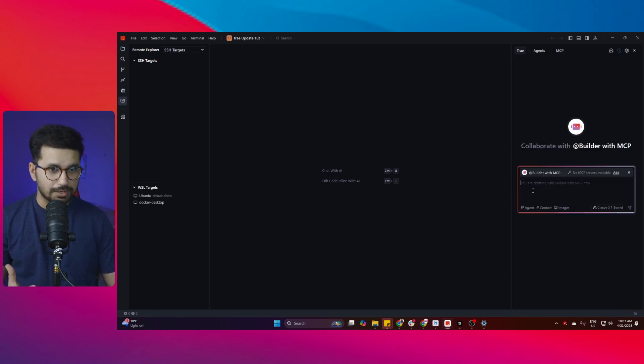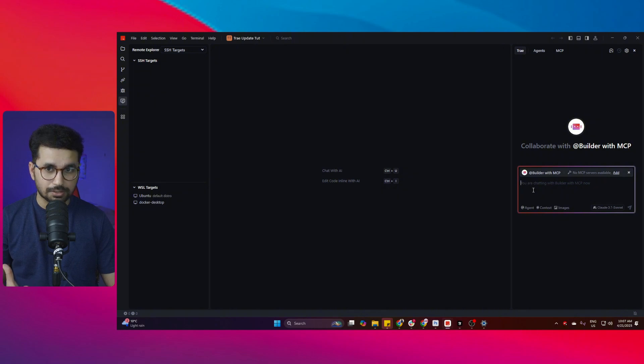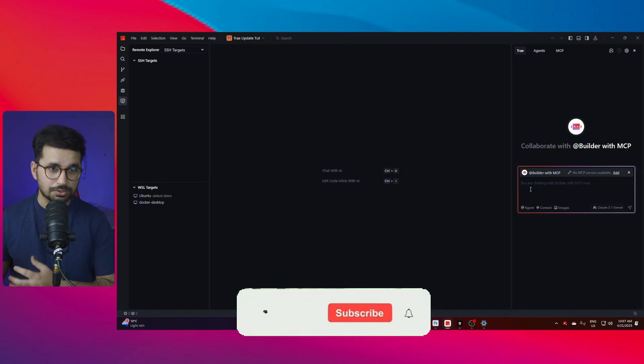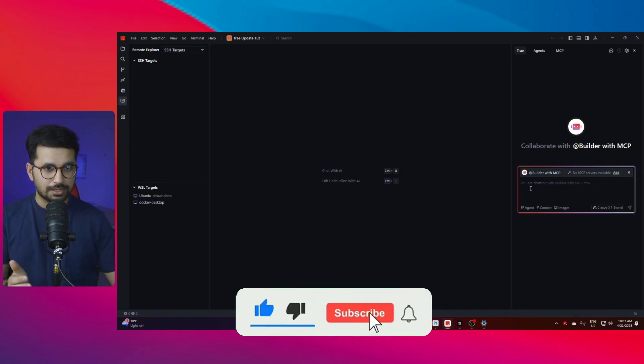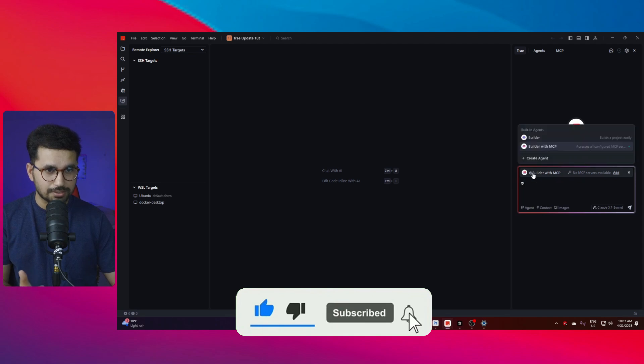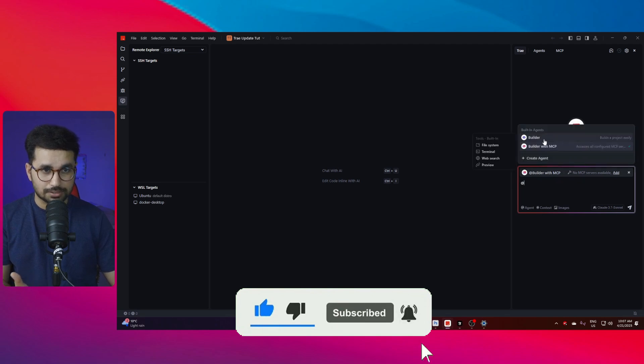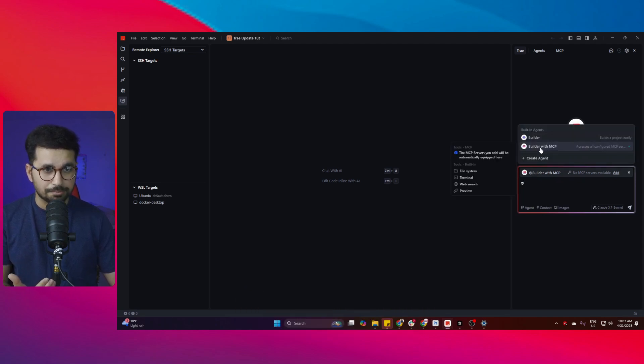Once you have configured your MCP servers, now if you want to use this builder AI agent inside Tray, you can actually use just the AI agent which is the builder or you can use builder with MCP.